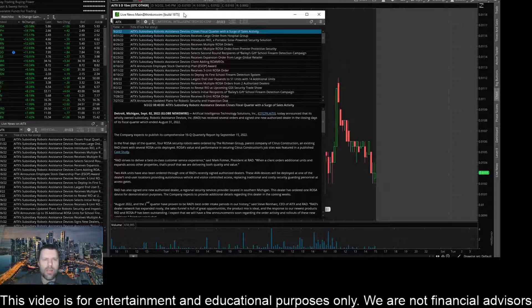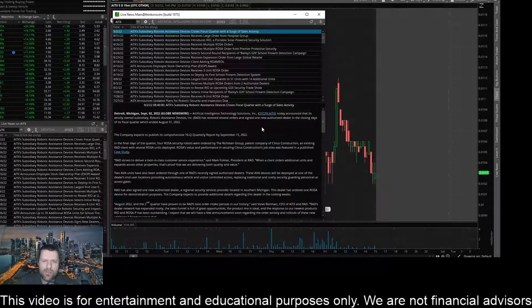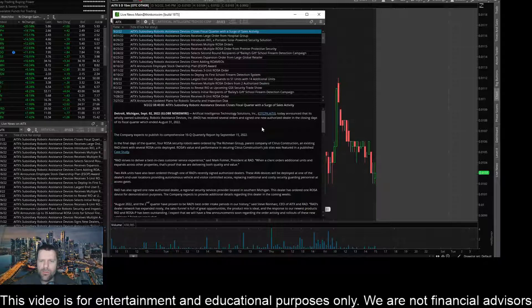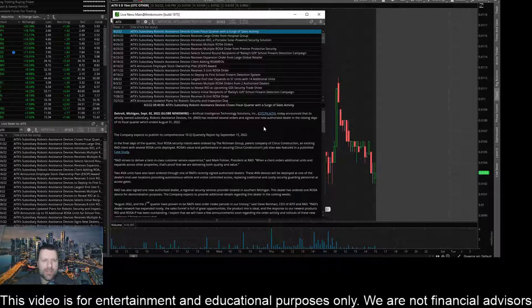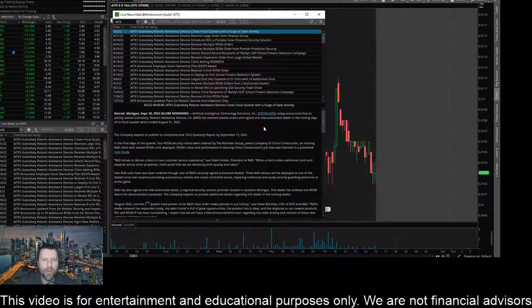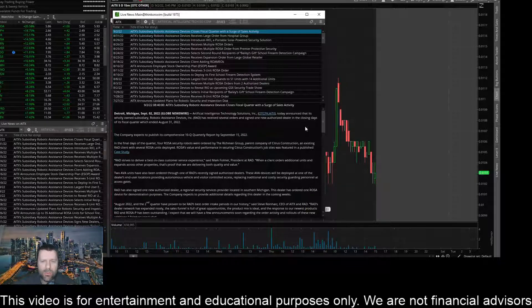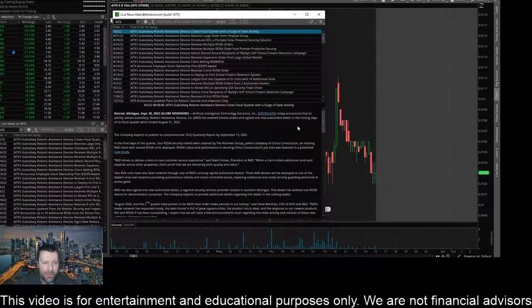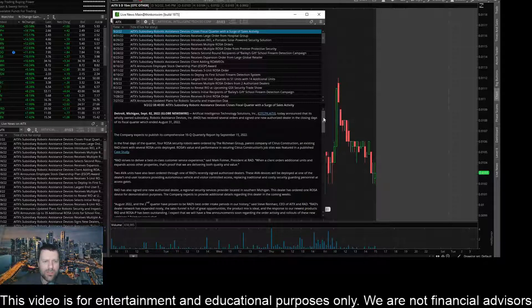Alright, so AITX here, latest story in TD Ameritrade says Artificial Intelligence Technology Solutions or AITX announced that its wholly owned subsidiary, Robotic Assistance Devices or RAD, has received several orders and signed one new authorized dealer in the closing days of its fiscal quarter, which ended August 31st, 2022.